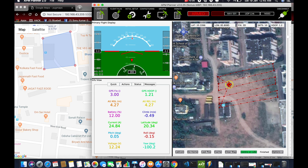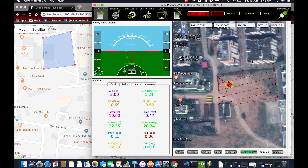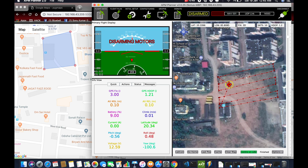Now I will show you how the second drone will act. Both the drones will work and execute at the same time, doing all things parallelly. To show you all, I have used only one drone so that I can explain the process behind it.